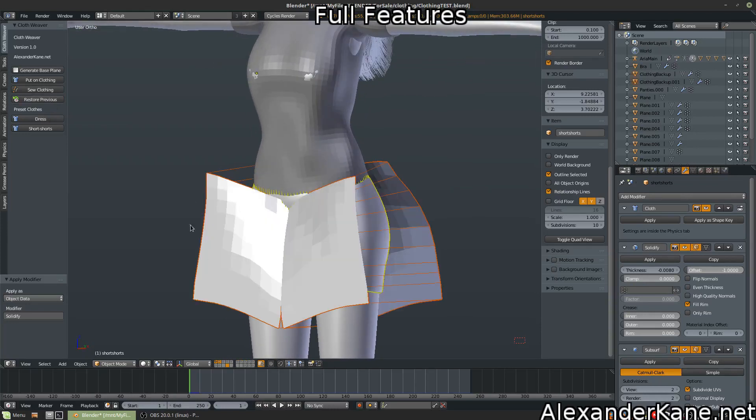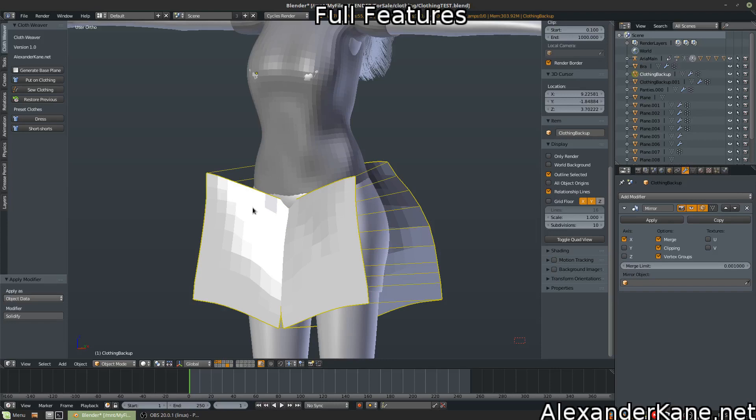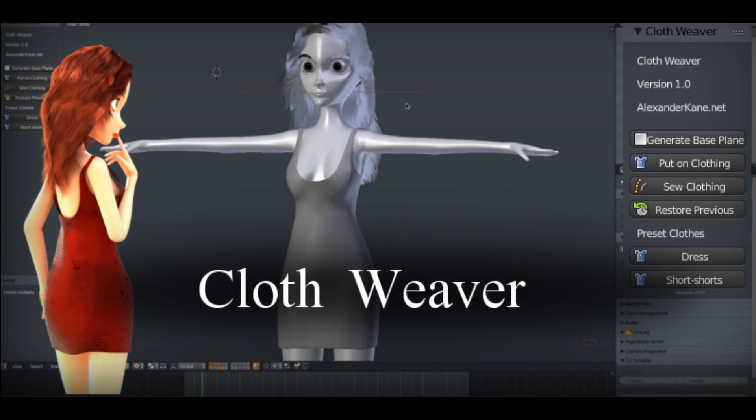And again, you can hit the restore button. And hey, we're back to our previous version. Because it backs it up as soon as you hit put on clothing. So there's nothing to worry about there. If you have any questions, you can ask them on my Blender Market page. I would greatly appreciate any suggestions to improve this add-on in the future. Thanks again, and I hope you enjoy using Cloth Weaver.